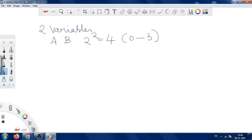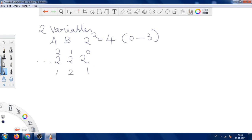Now, how to write the combinations? First, we should write the binary powers: 2 power 0, 2 power 1, 2 power 2, and so on, in order to write the binary equivalent. These positional values are 1, 2, 4, 8, etc.